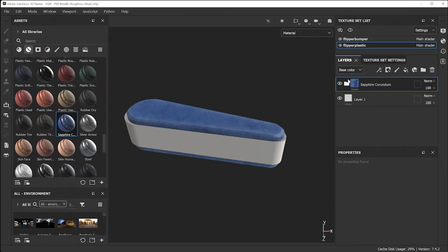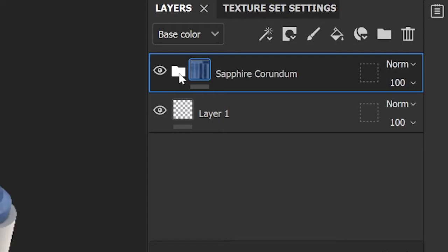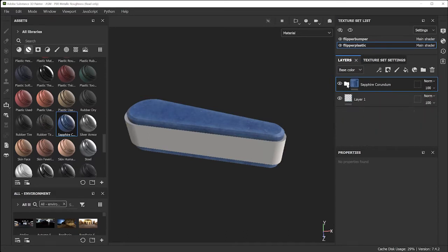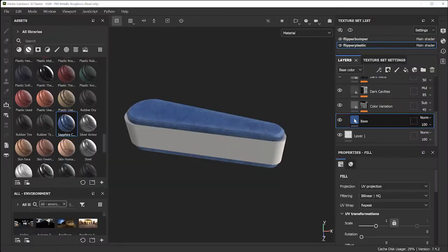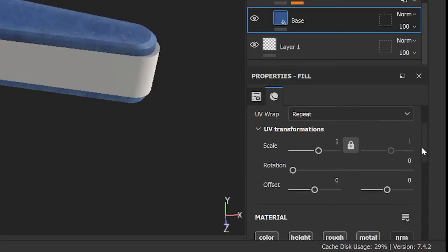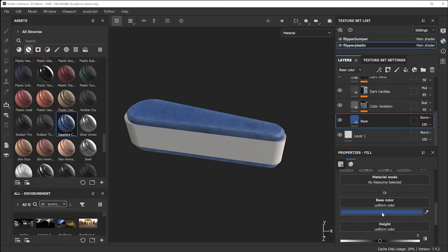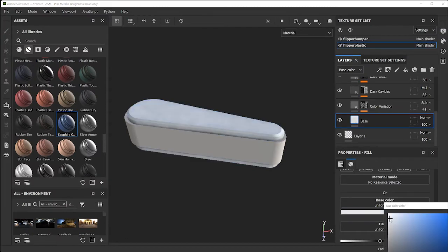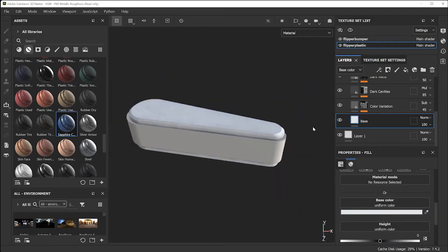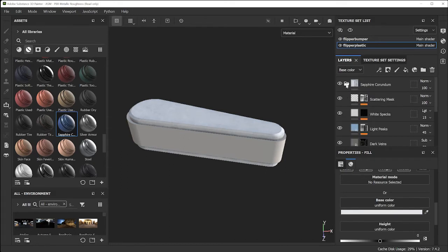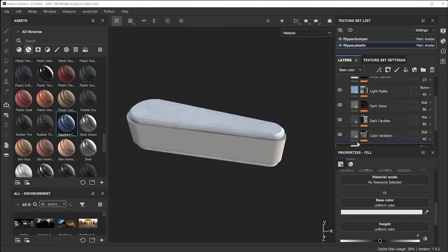My flipper won't look exactly like sapphire but it's a good start — I liked the grungy look of it. I don't want this color though; I want a white plastic-like color. Under Layers, expand the folder by clicking on it to expose multiple layers underneath this main material layer. Click on the base color and under Properties scroll down to find blue, then pick a lighter color.